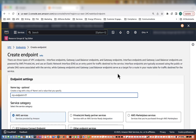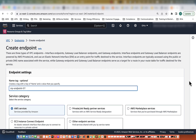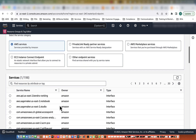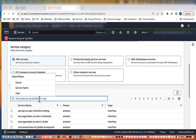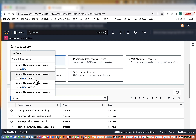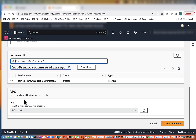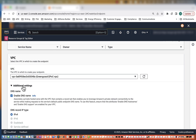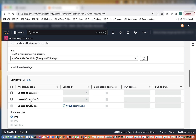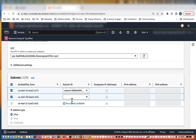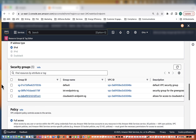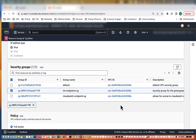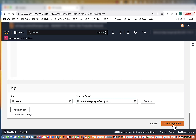We have one more to create and this is going to be our SSM Messages. We'll name the endpoint SSM Messages Endpoint GGV2 POC. Then we'll type in SSM — it's the last one in the list, we're going to select that one. Select our VPC again, check additional settings — DNS is already enabled. Select our subnets, both private. Security group will be IoT Endpoints, policy full access, then create endpoint.